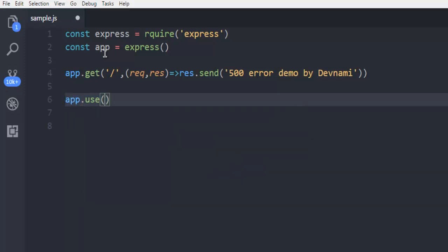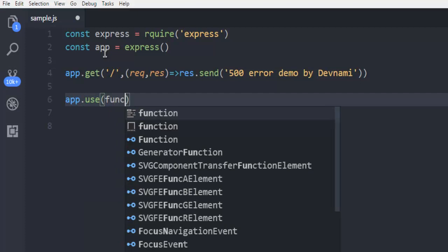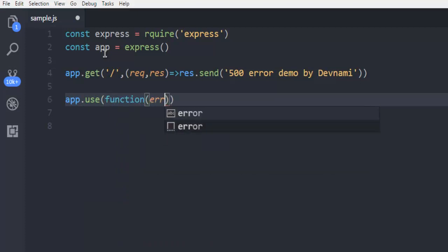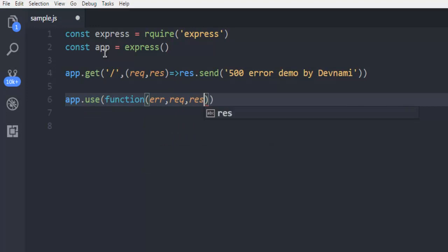Here I'm going to use a function where it will have error, request, response, and then finally next.